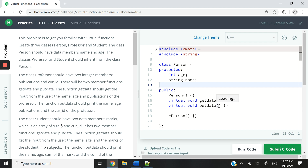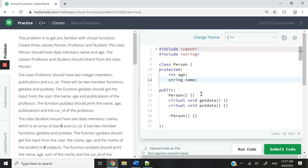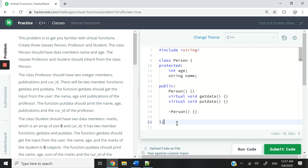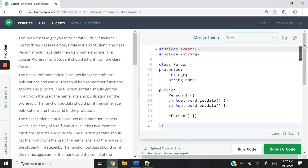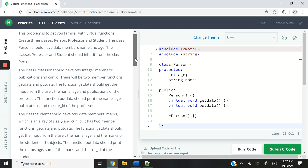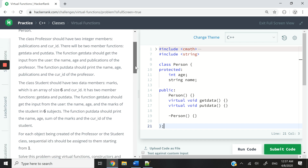Hi guys, today we are looking at virtual functions in C++, and this is a HackerRank challenge specifically about virtual functions in C++. I've already written the code here in this text editor, and I'm just going to go through the instructions and then compare with the code I've written here. This is a working solution, but it doesn't mean that you have to write exactly what I'm writing. Feel free to write your own implementation and submit it on your HackerRank account.